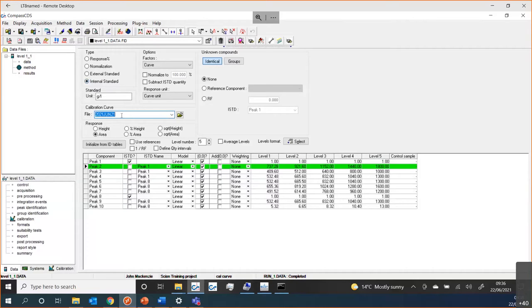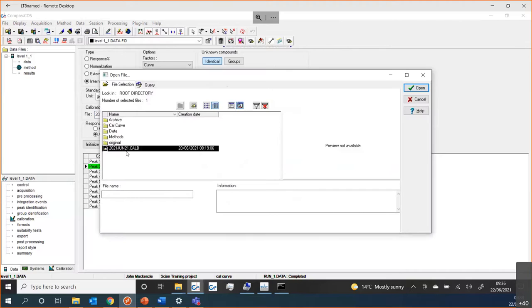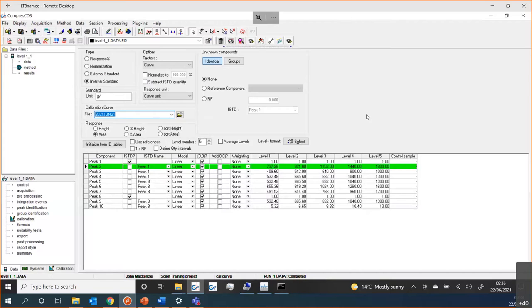Each calibration curve that you create exists as a separate file. We include it inside the method and inside the data file, but it is a standalone file that you can associate with other methods or other data files. To choose another calibration curve, you can just press open and select which one you would like to use. It allows you the ability to create a calibration curve with one set of data files and then use that calibration curve in a different method or a different set of files — a very useful feature.